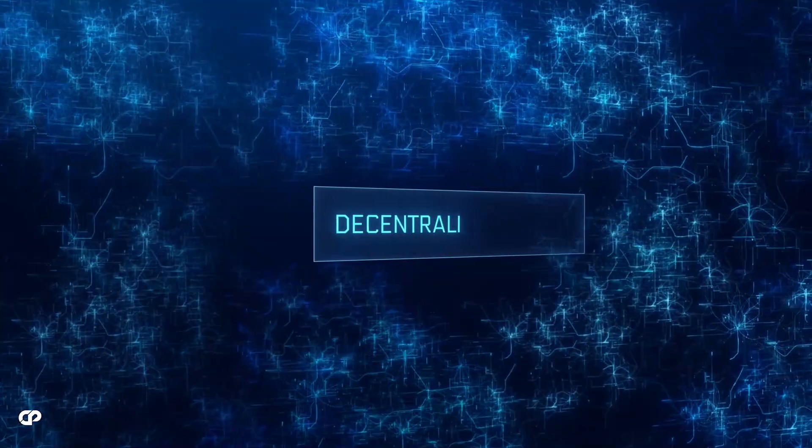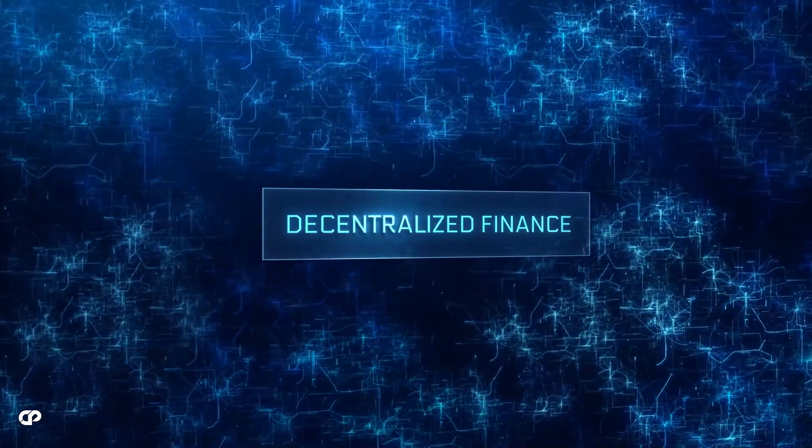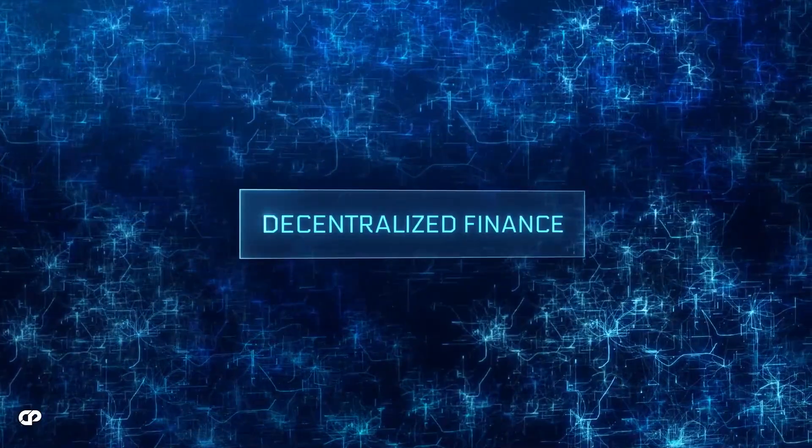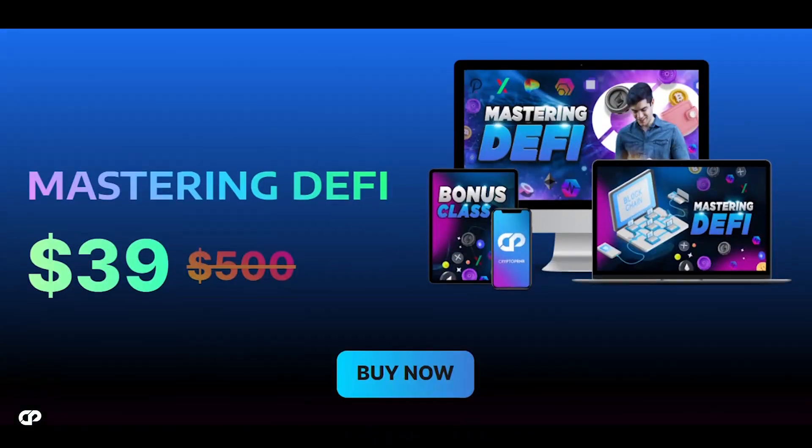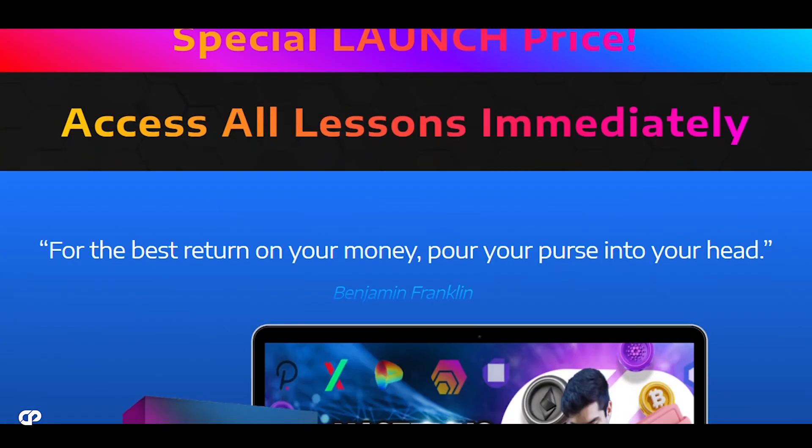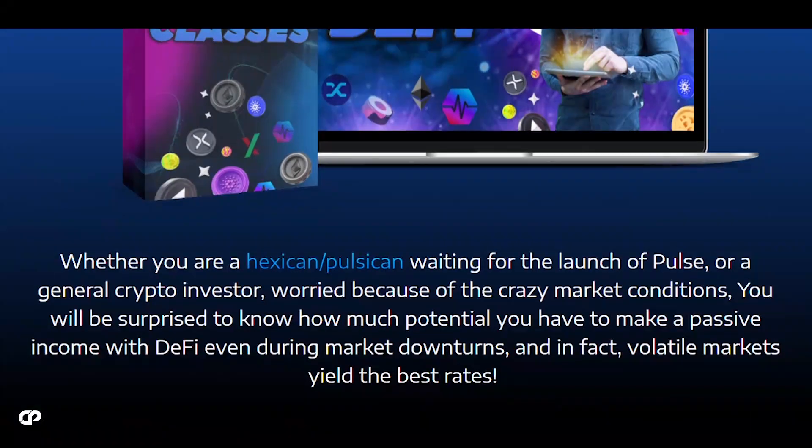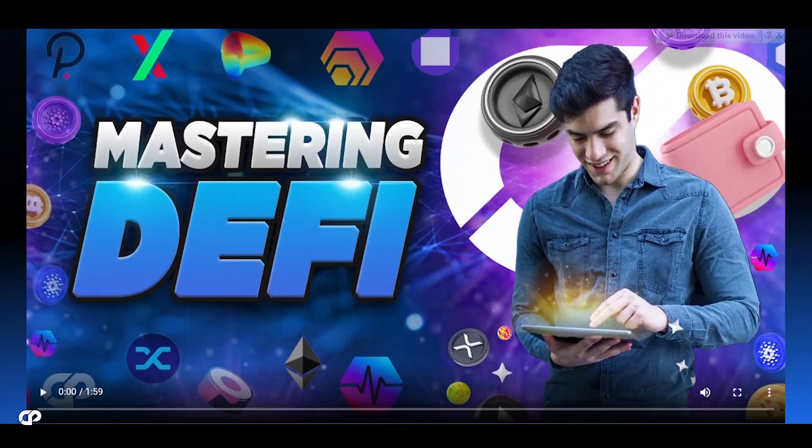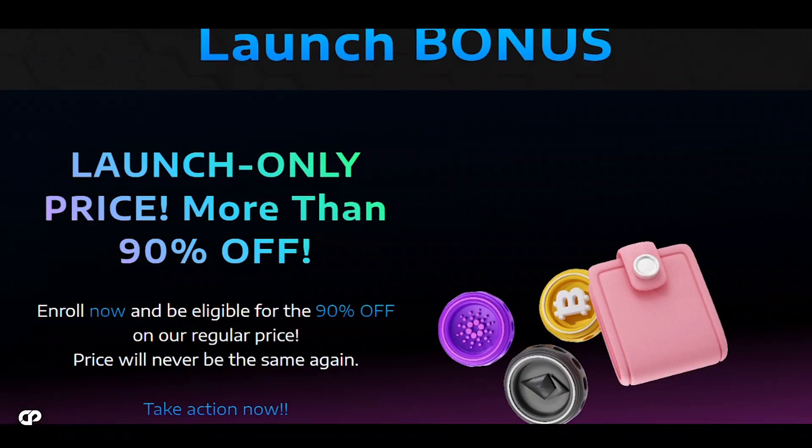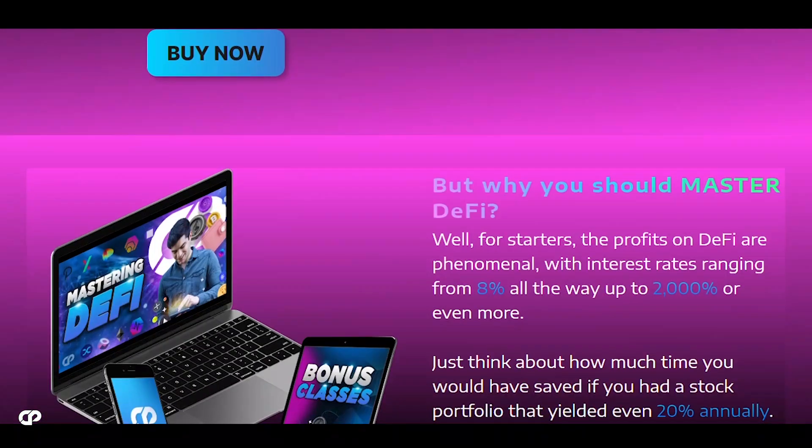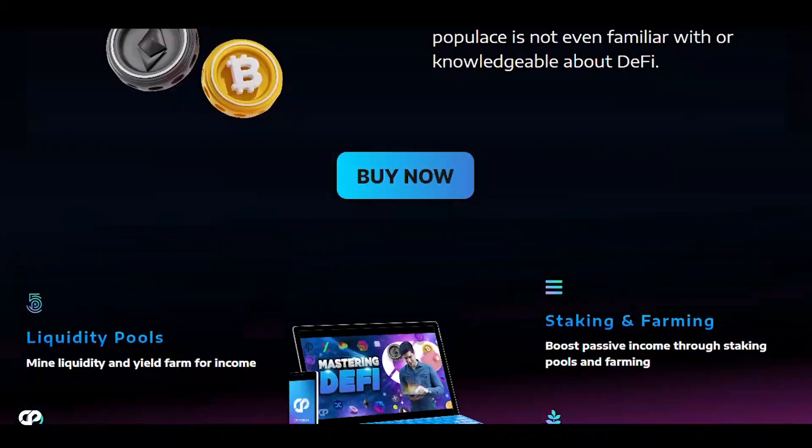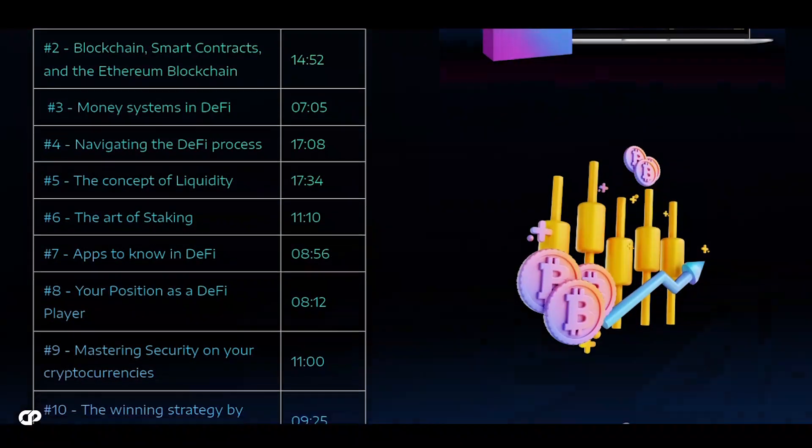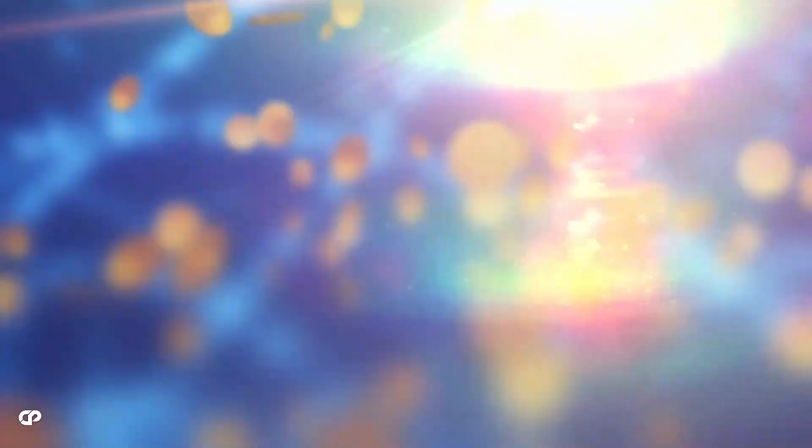By the way, if you're interested in learning about DeFi and discovering innovative projects, you may want to check out our Mastering DeFi course. It's designed to help you understand DeFi in a fun and easy way, with lessons that you can access immediately. Right now, we're offering a special launch discount of 90% off. If you'd like to learn more, just click on the link in the description and become a true cryptopreneur. Now, let's get started.